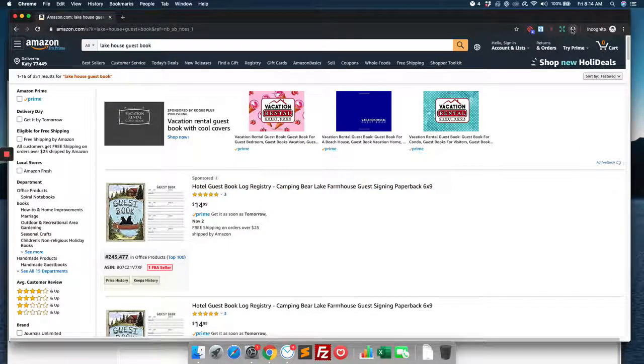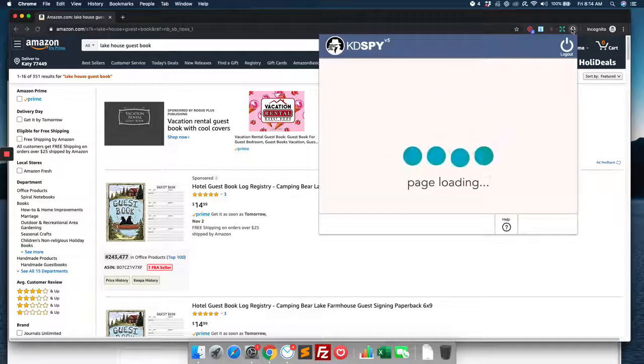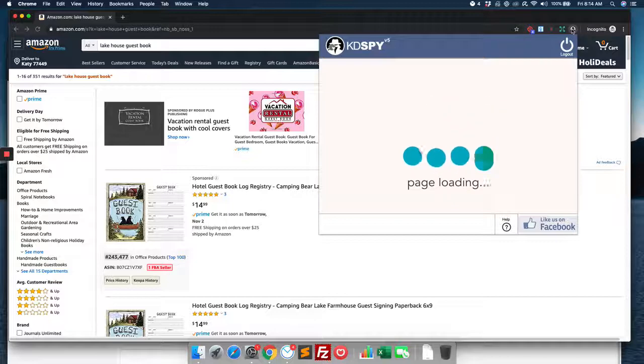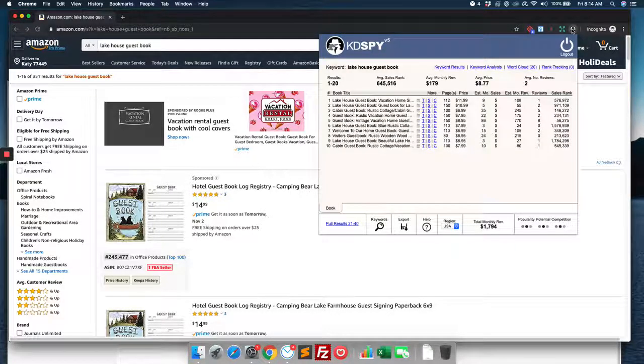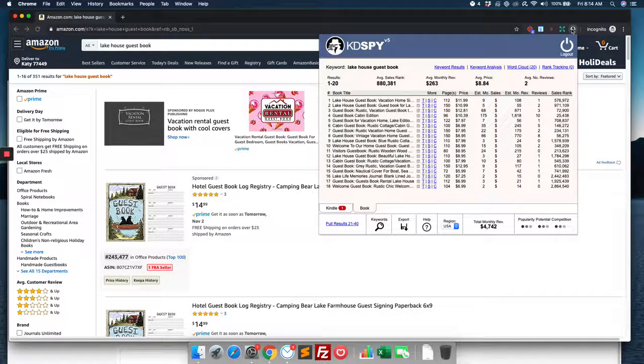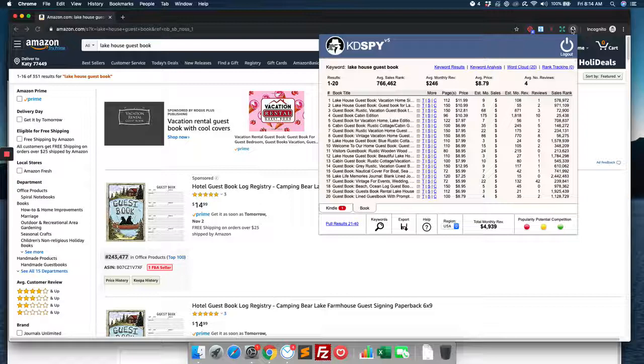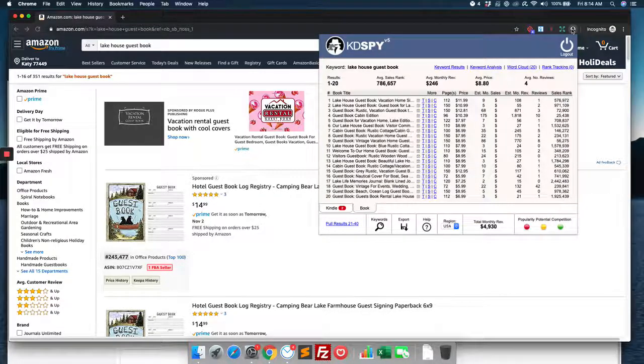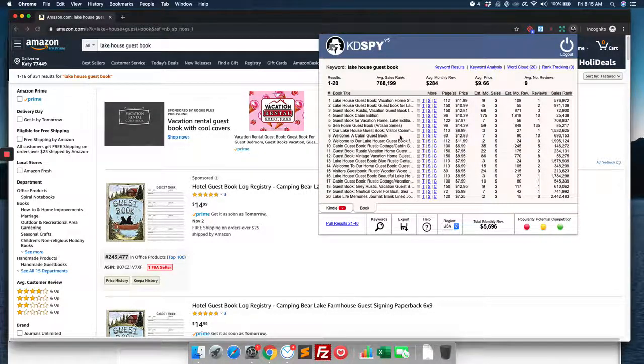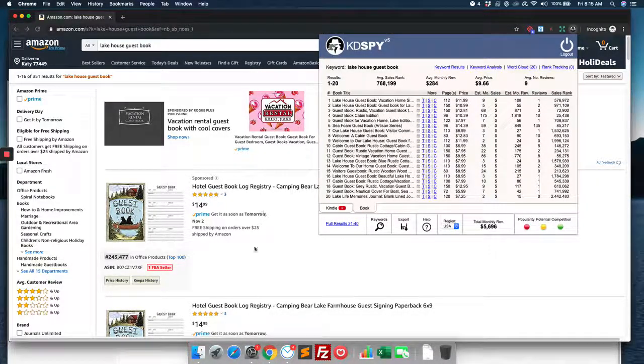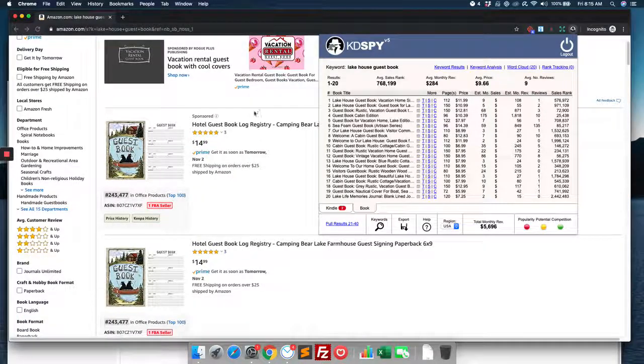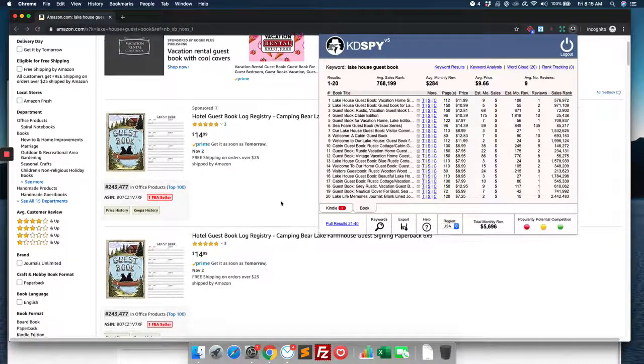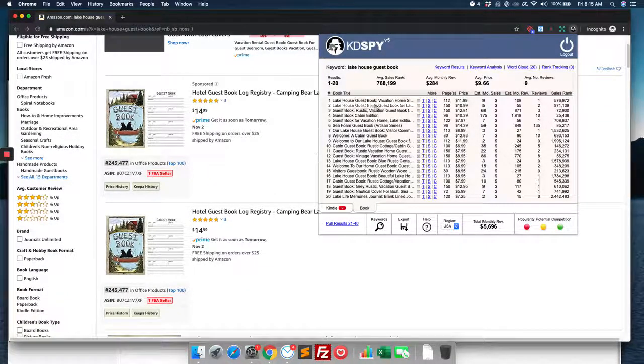Let's see if that's something we're interested in doing, so we go ahead and click on the KD spy up here in the corner, and it opens up this window inside of Chrome for us to take a look. All right, here's what it's doing: it goes through the first 20 items on this page, so we can see lake house guest book, boom, guest house for...